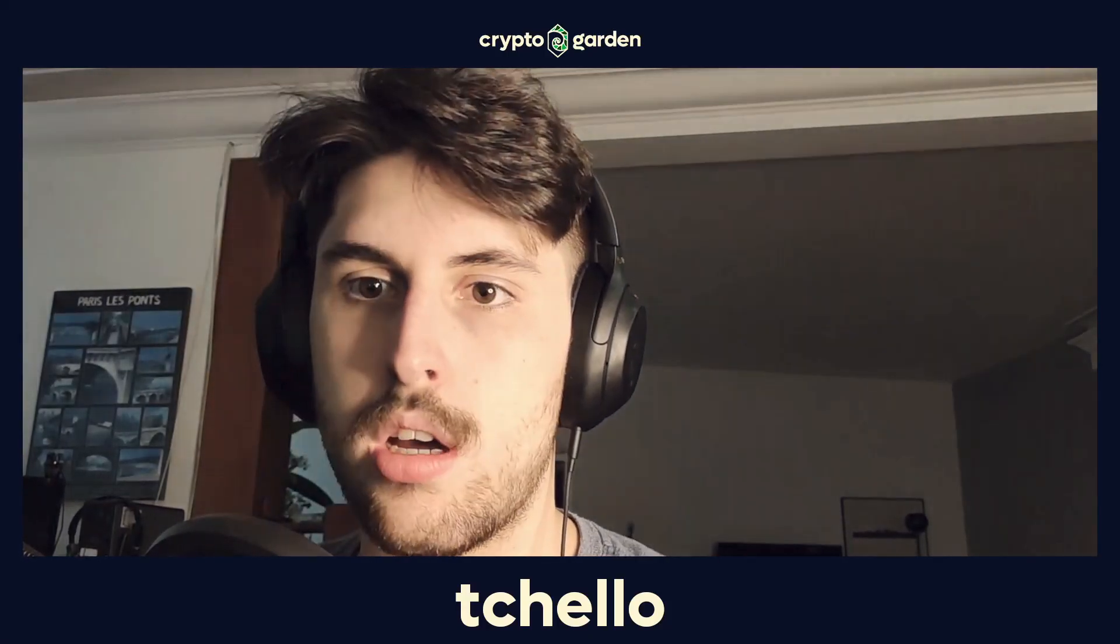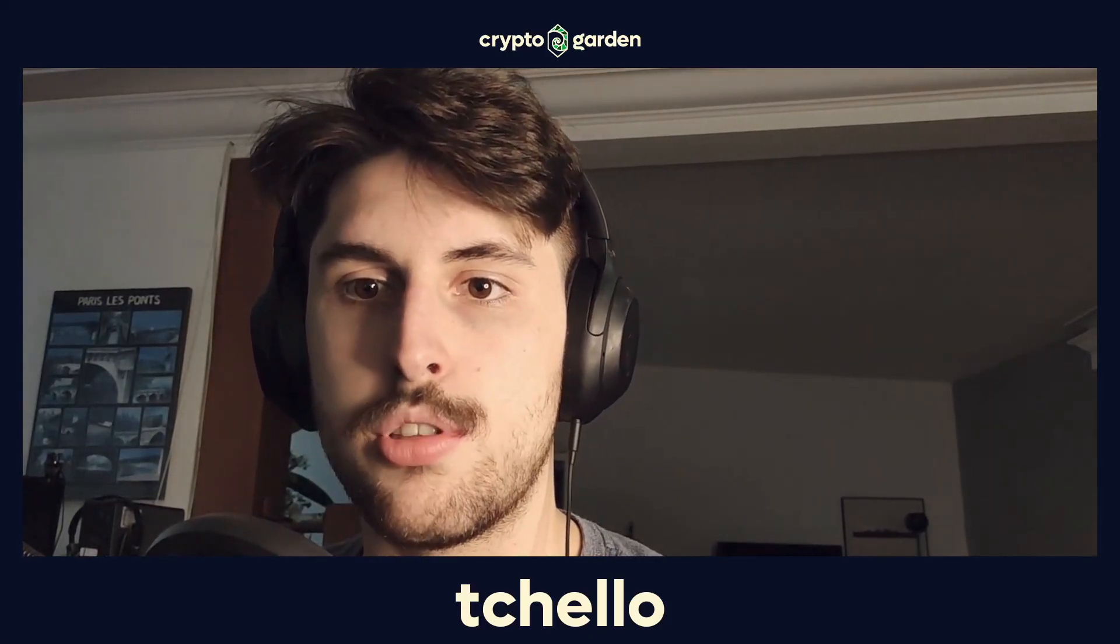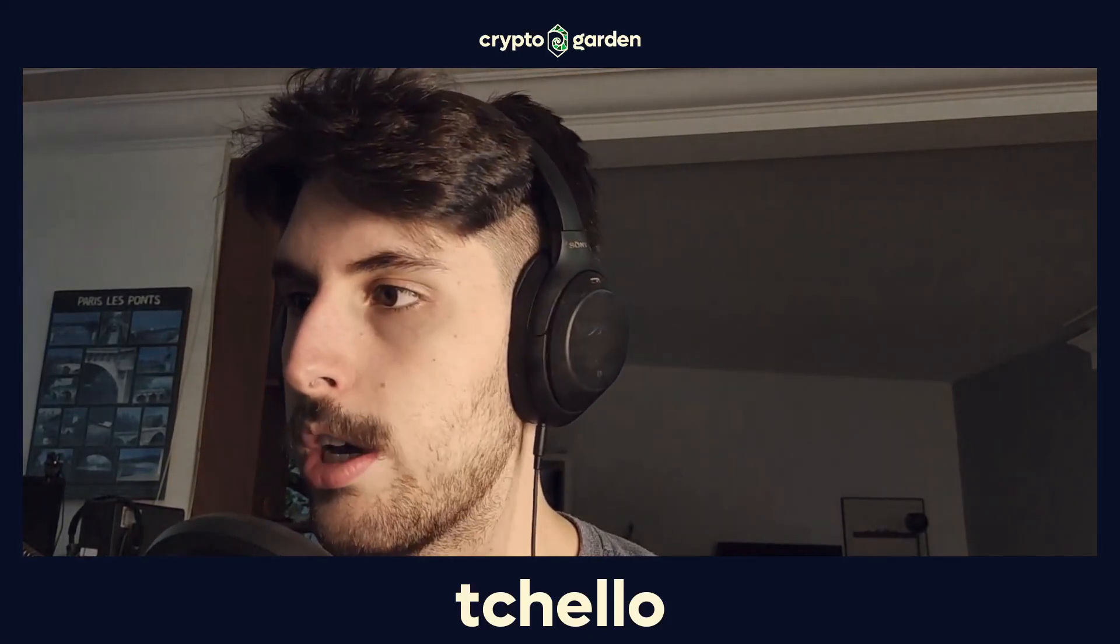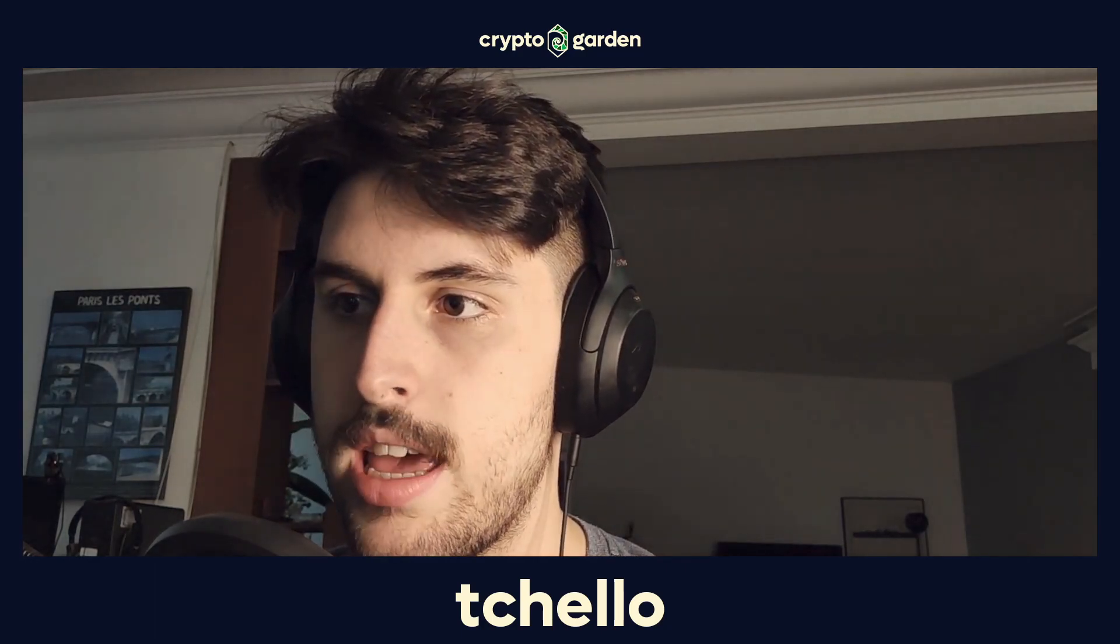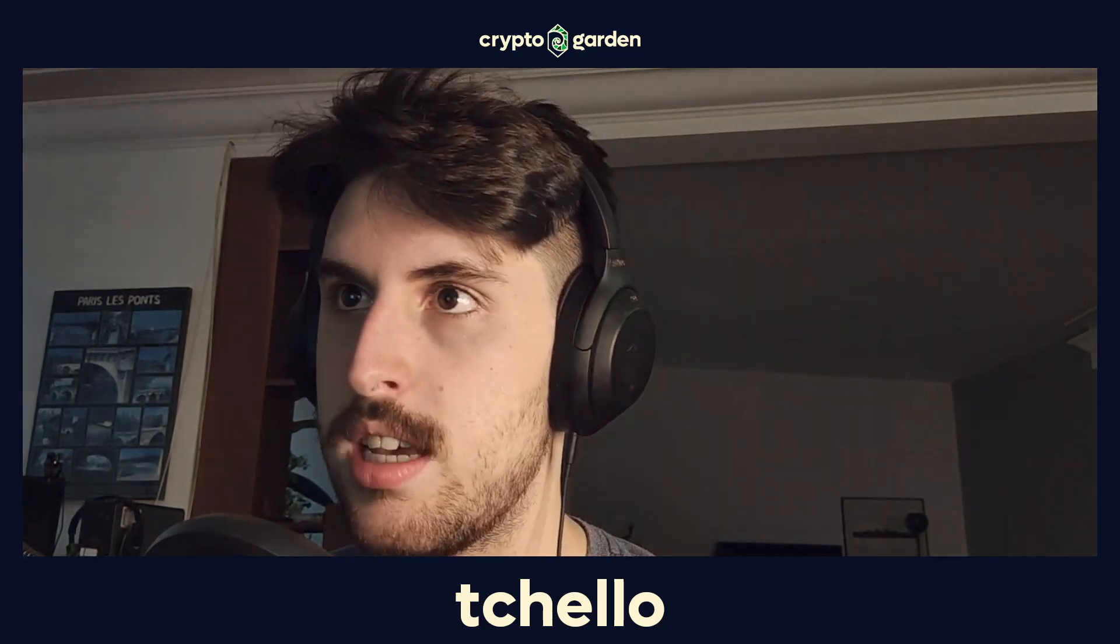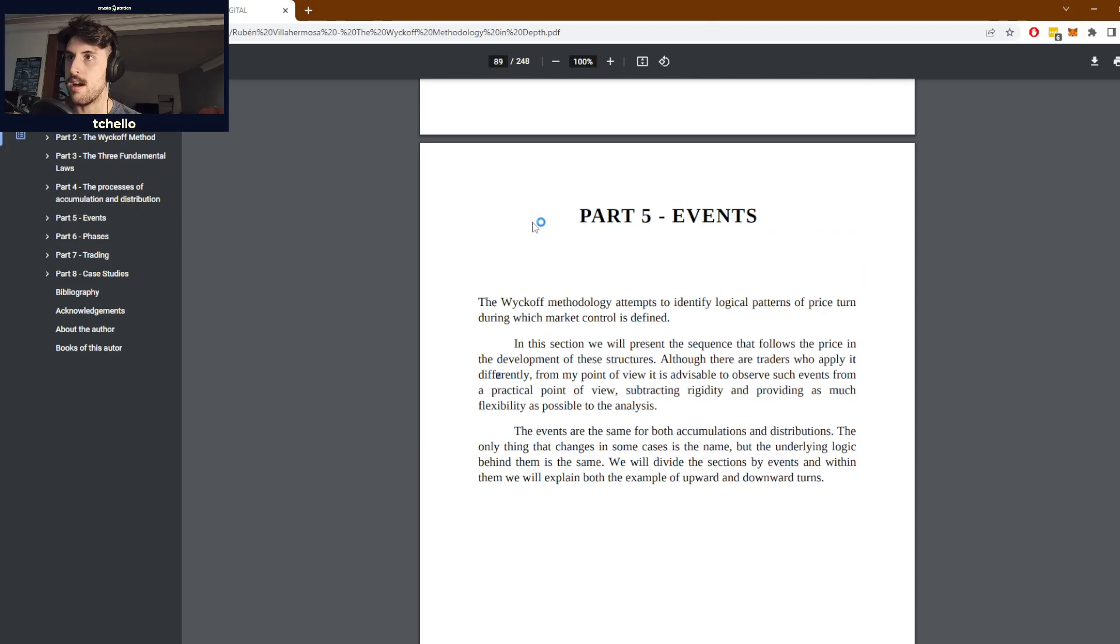Hello everyone and welcome to another Wyckoff class. This is episode 8, and today we'll talk about the events in Wyckoff methodology.